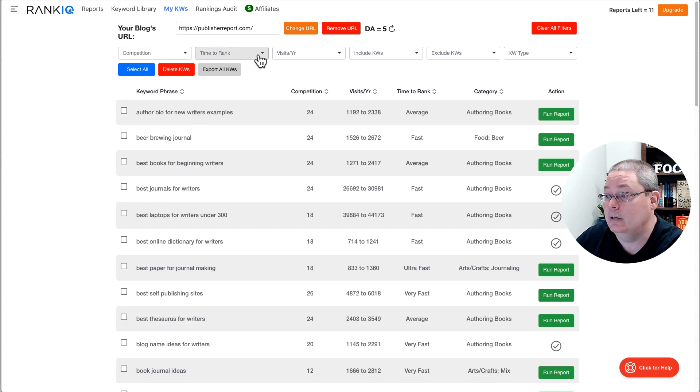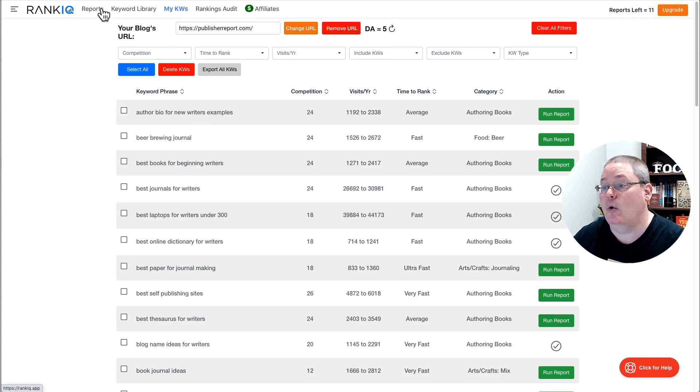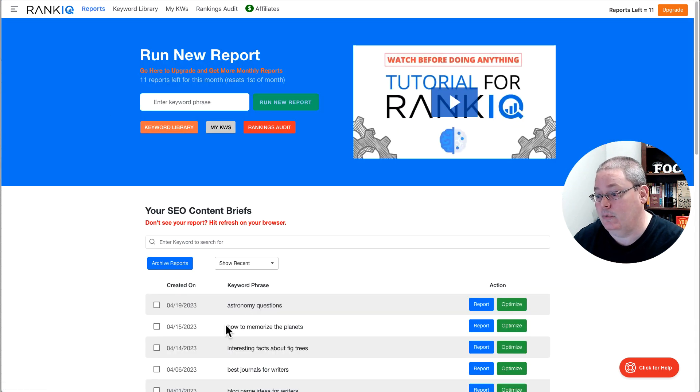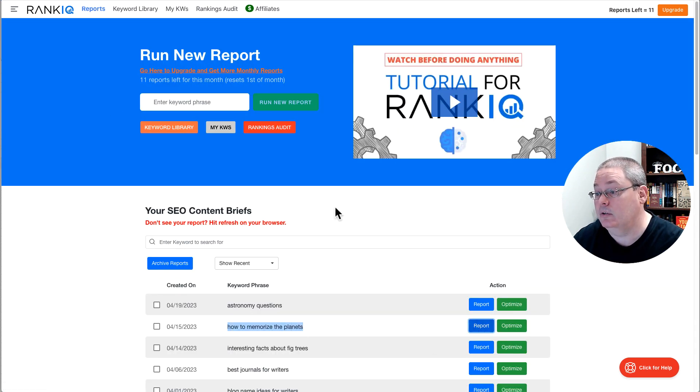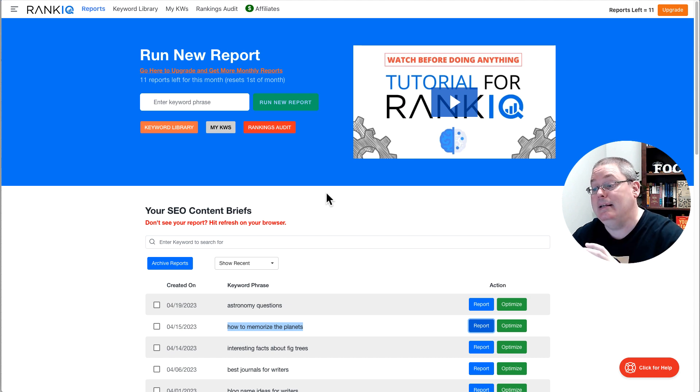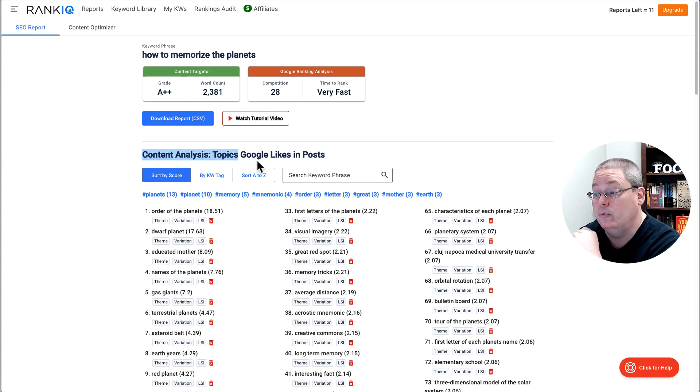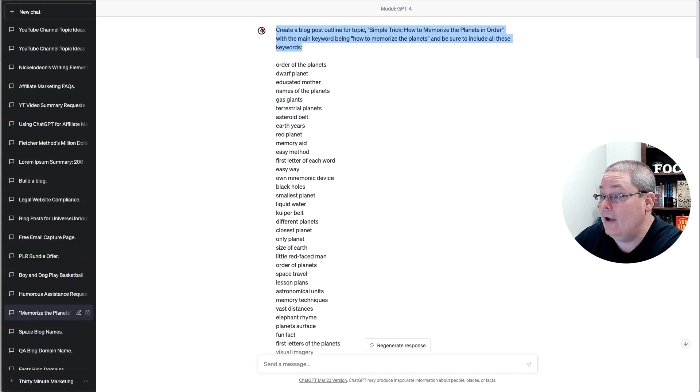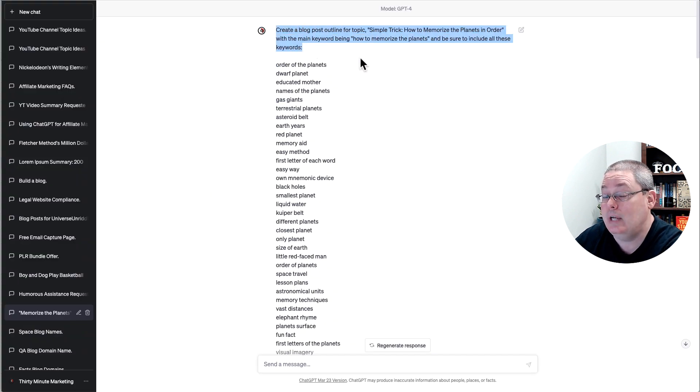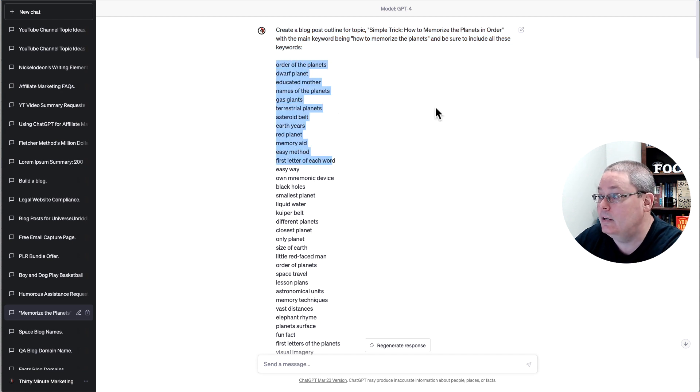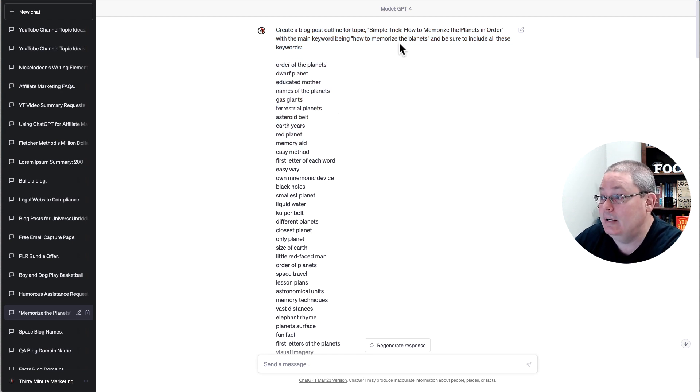And then once I have my keywords or my list of keywords that I want to go after, I have those here. I can go back to reports. And then once I run a report, how to memorize the planets, you click on the report. And then it gives you all of those keywords that we're going to go after.